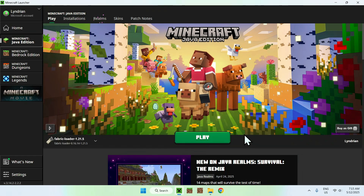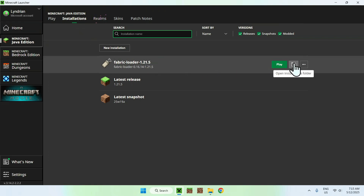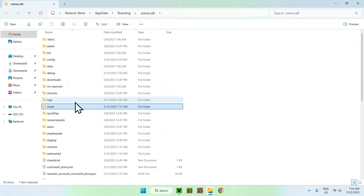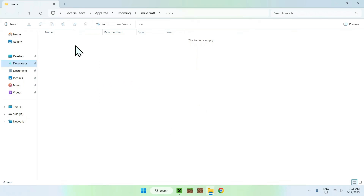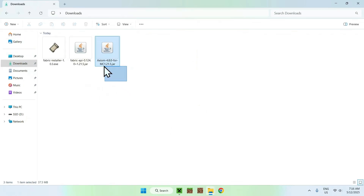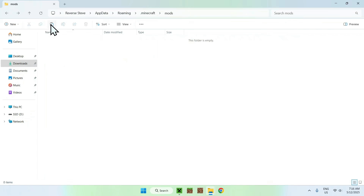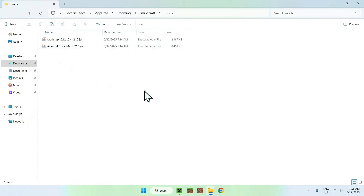It's a new folder added with Fabric. Once you have Fabric loaded, you want to access the mods folder. Go to Installations at the top, then go to Fabric Loader and click the folder icon. From there, find the mods folder and double-click it. Then go to Downloads, select Fabric API and Axiom, and copy the two mods. Go back using the top-left arrow to return to the mods folder, then click Paste. Now you have Fabric API and Axiom in your .minecraft Mods folder — this is the layout you want.